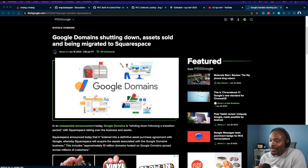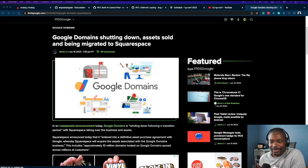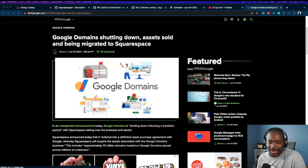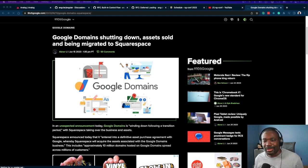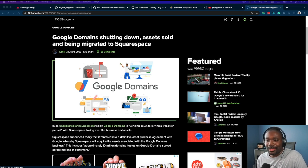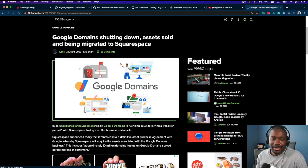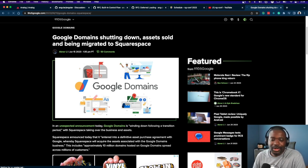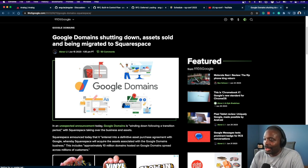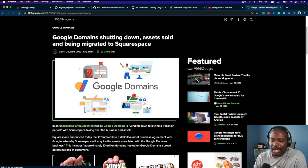Why is Google getting out of the domains business? It seems like a nice, stable, year-to-year revenue stream.